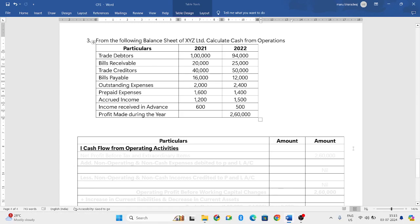Hello everyone, welcome to my YouTube channel. In this particular video we will solve one more Section B problem in which we have to prepare a cash flow statement, and they have asked us to calculate only the cash flow from operating activities.